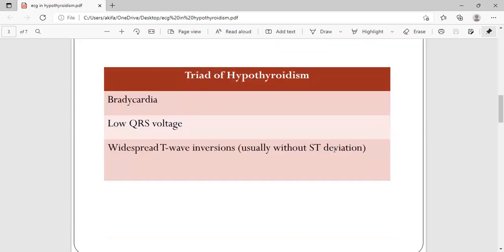The triad of hypothyroidism on ECG consists of: first, bradycardia due to decreased sympathetic system activity; second, low QRS voltage due to gelatinous tissue deposited in the myocardium; and third, widespread T-wave inversions, usually without ST deviation — this has been commonly seen.